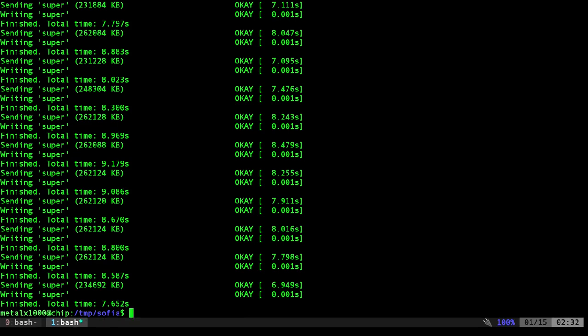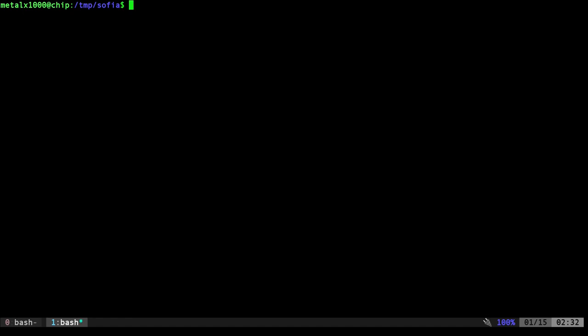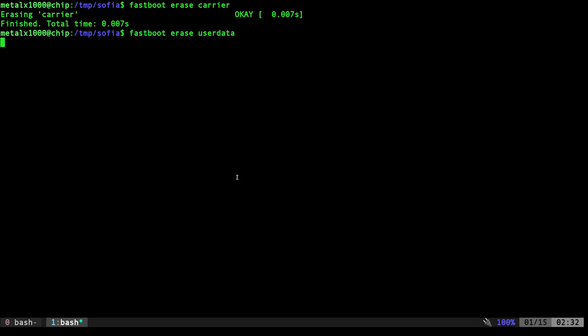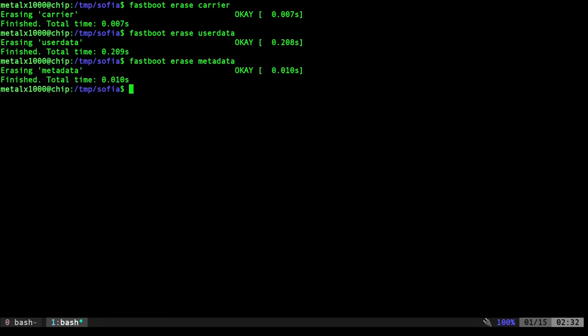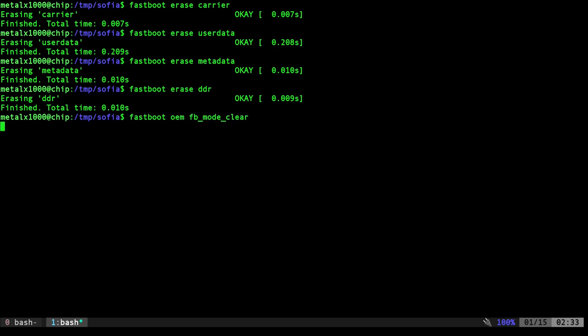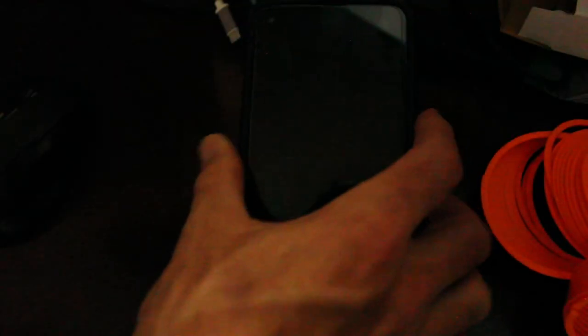So you're done if you were trying to upgrade your device from the previous version of the same stock firmware. So in this case, Google Fi, I had a previous version of Google Fi. Maybe the OTA wasn't working because you modified something on your system and you just want to upgrade. That's great. But if you want to go back to a stock, erase all user data, after running all that, flashing all those images, you want to erase the carrier. So fastboot erase carrier, and then fastboot erase user data, and then fastboot erase metadata, and then fastboot erase ddr, and then lastly, fastboot ome fb mode clear. Once that's done, we can go ahead and my camera stopped recording. That's fine. Start it up again. Once that's done, we can click start to start booting that device.